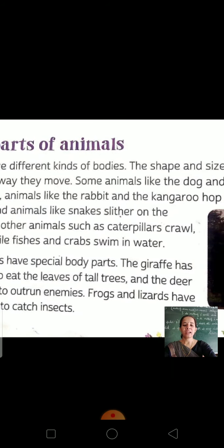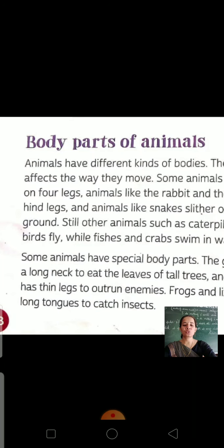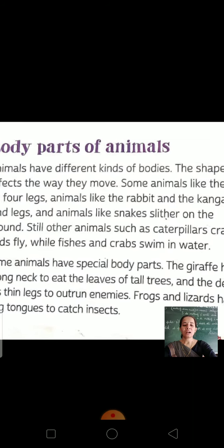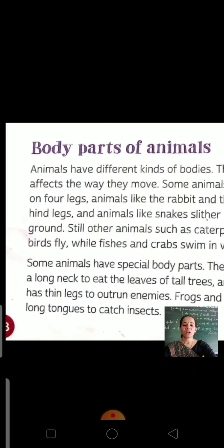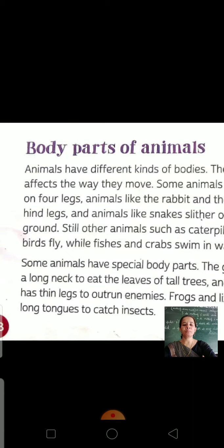The giraffe has a long neck to eat the leaves of tall trees. As you have seen, the giraffe's neck is very long — so that it can easily eat the leaves of tall trees. Otherwise, if its neck were short, it would have problems eating. So its neck is long so that it can easily eat the leaves of tall trees.